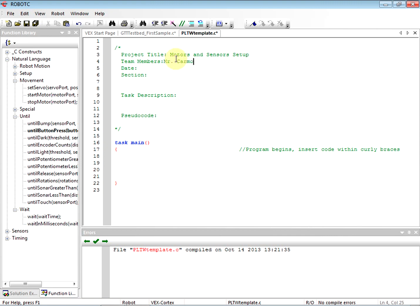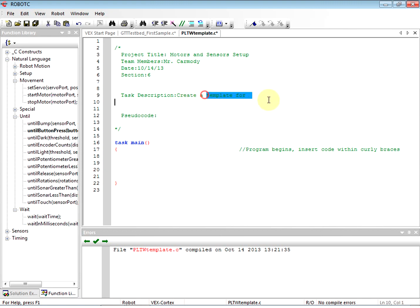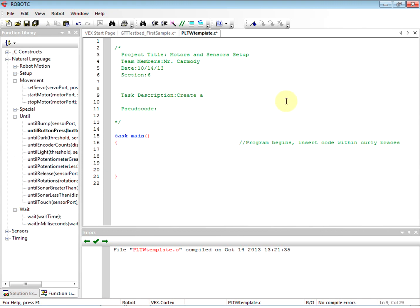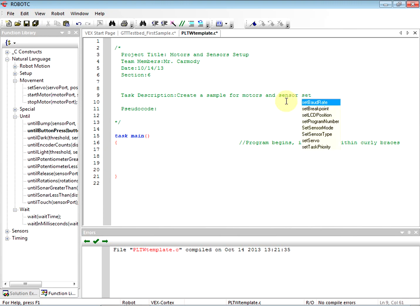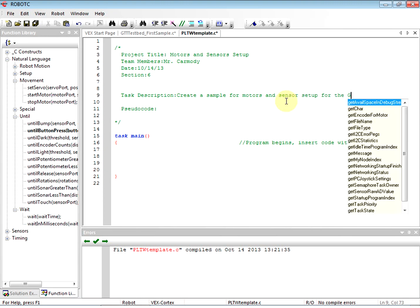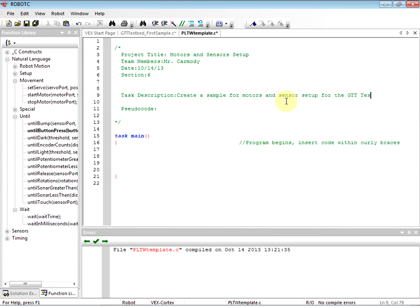Okay, so the team members is going to be just me. Go ahead and write your own name there. Date - we're at October 14th, 2013. Time flies, we got period six. The task description: basically we're creating a template.